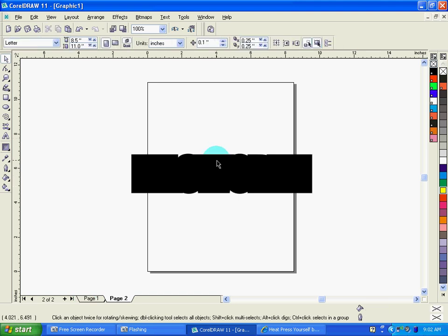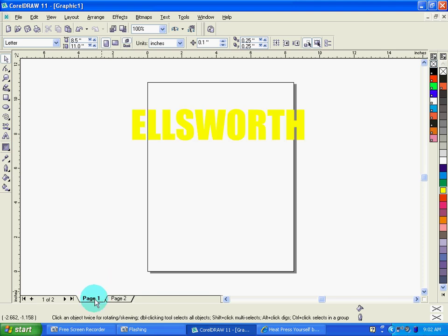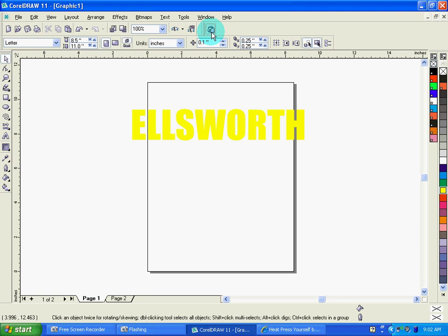So as you can see, I have my background layer. If I was doing multiple images, I'd have all my background layers cutting out of black material on page two and all my foreground layers on page one. So whenever I click the icon to take it over into Cut Studio or at this point to whatever cut driver you're using to output to your cutter.